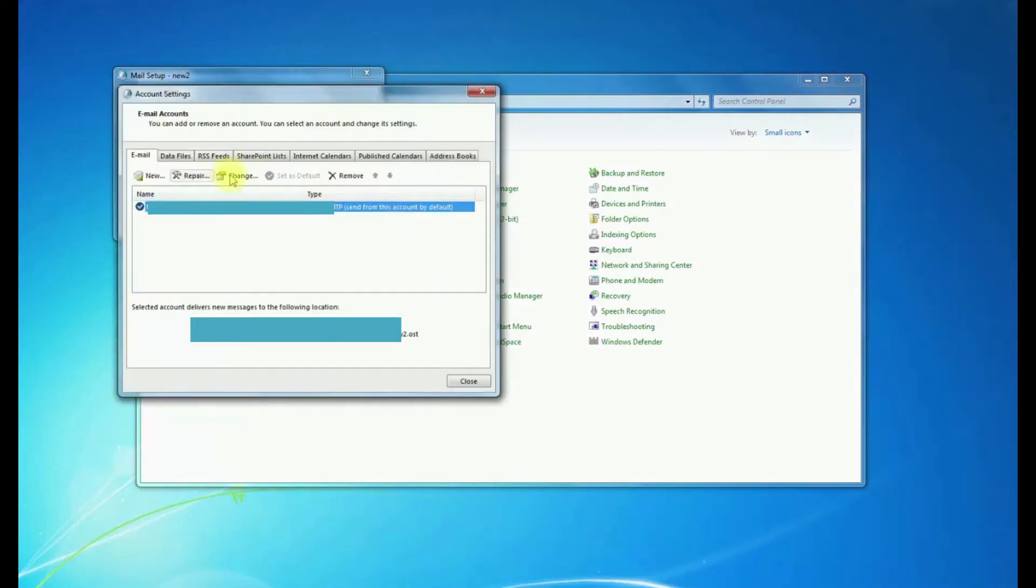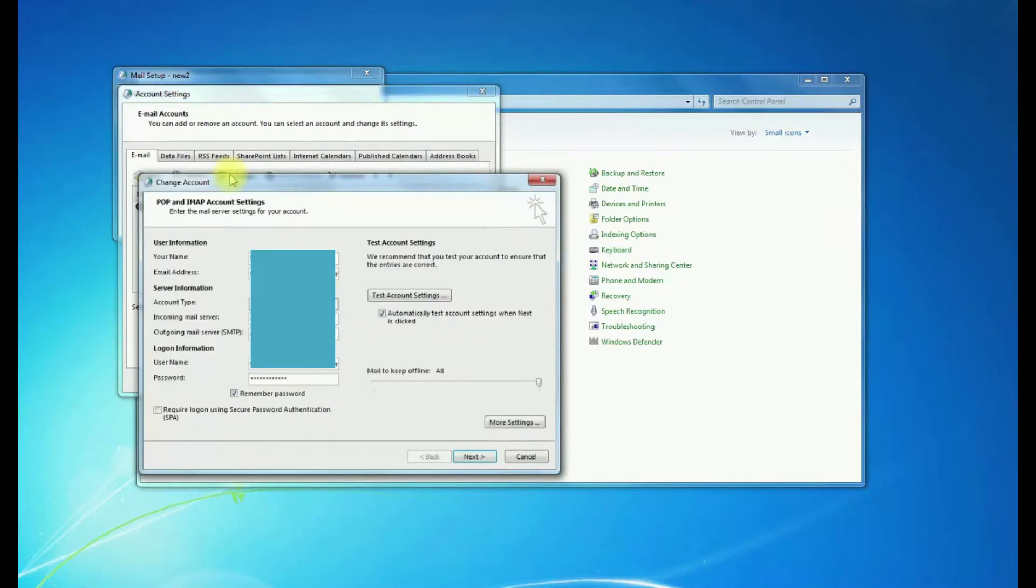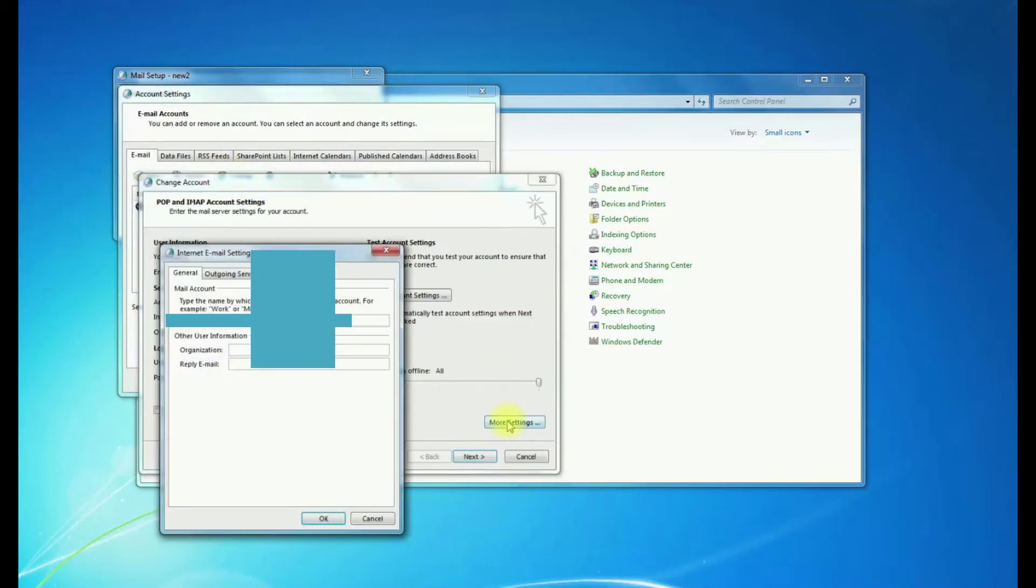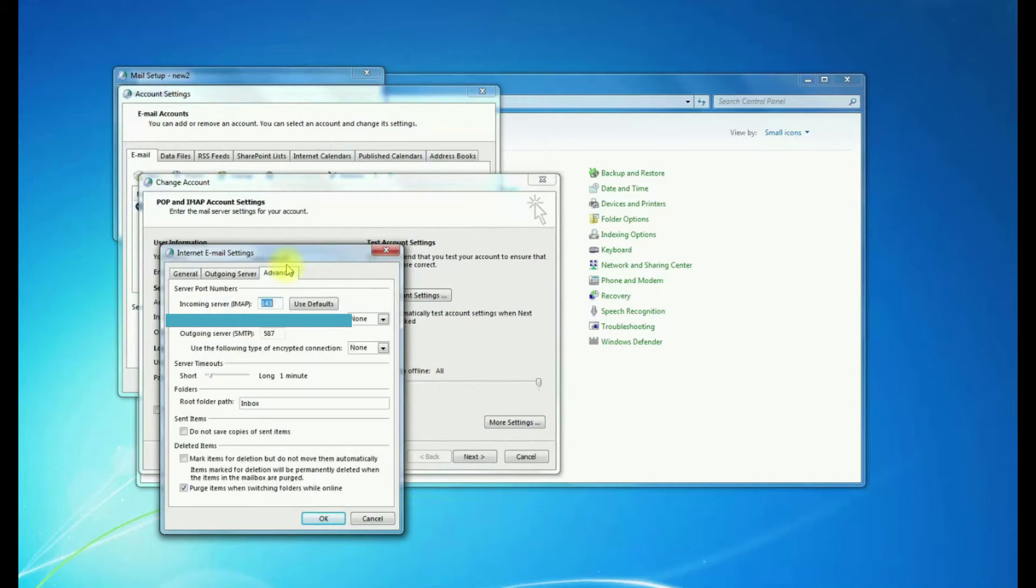Click on the email, hit Change. Click on More Settings. Go to Advanced tab.